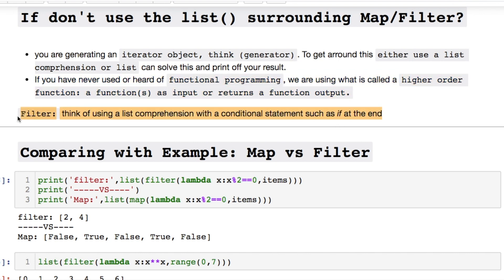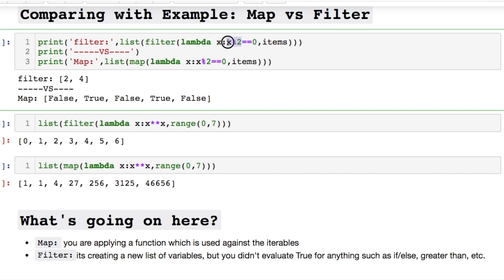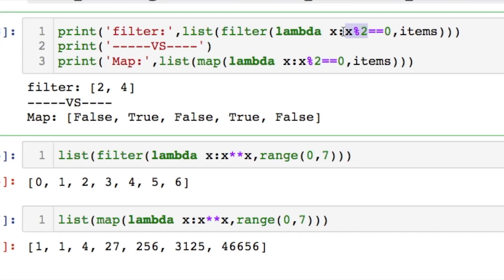But anyway think of the filter as using a list comprehension with a conditional statement of an if at the end. Let's do some comparison of map and filter to get an idea of what's going on. If we were doing the modulus and it equals zero. For map and filter.